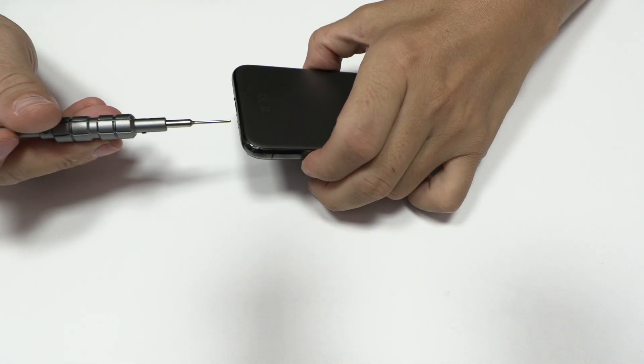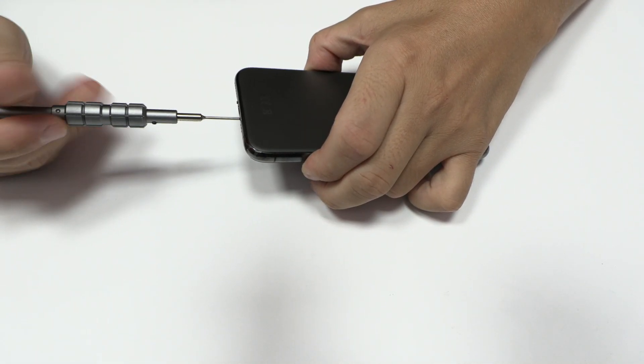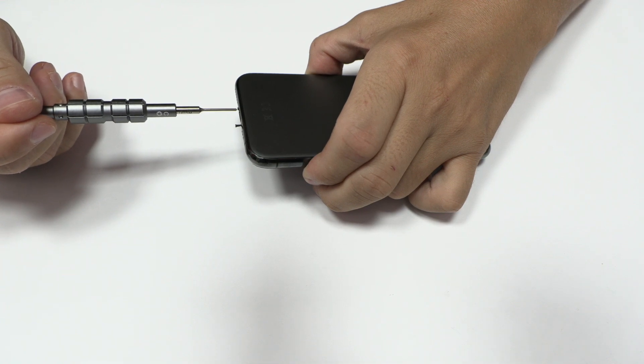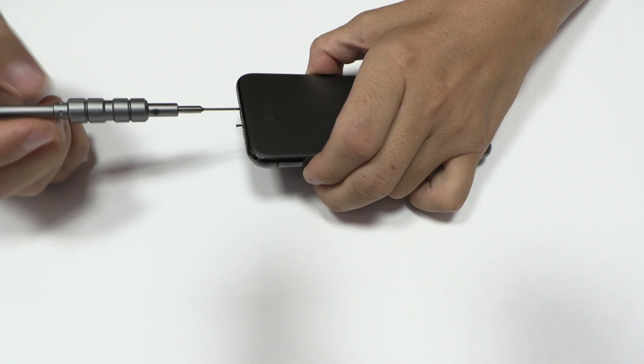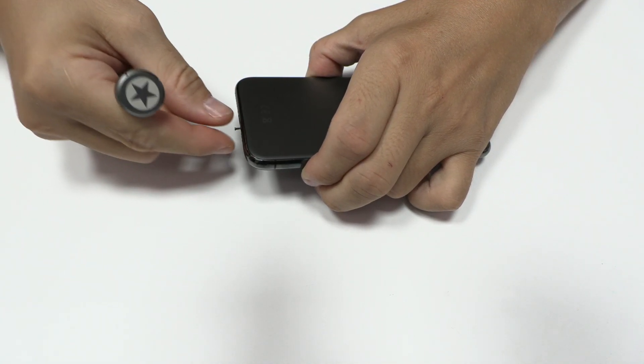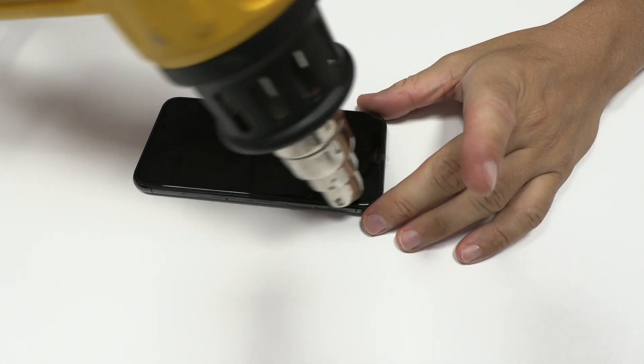Hello guys, today we'll work with this Apple device iPhone 11 Pro that heats up after turning on and shortly after it shuts down.